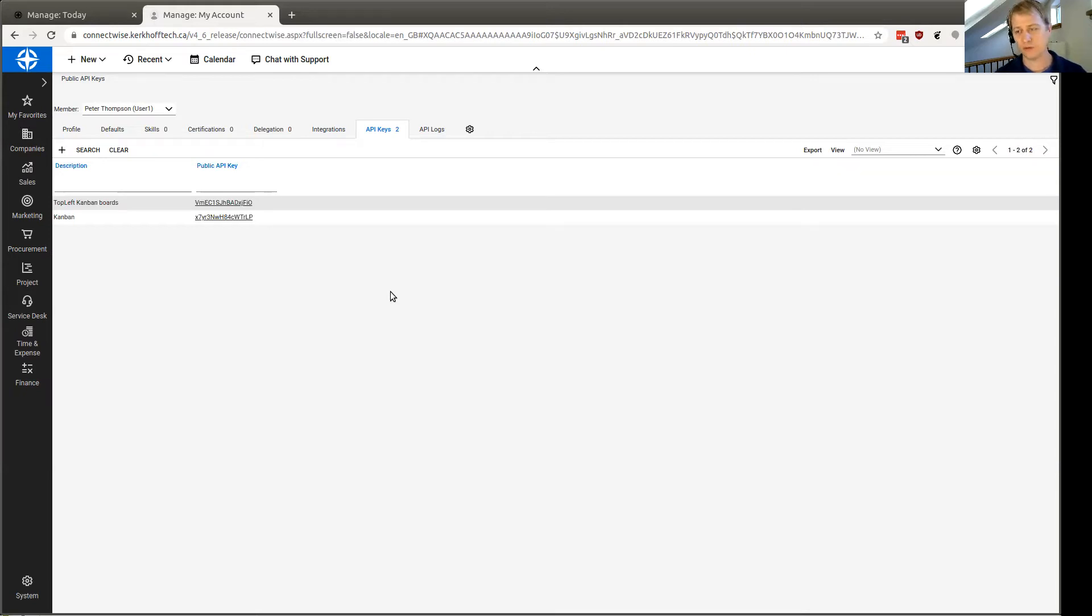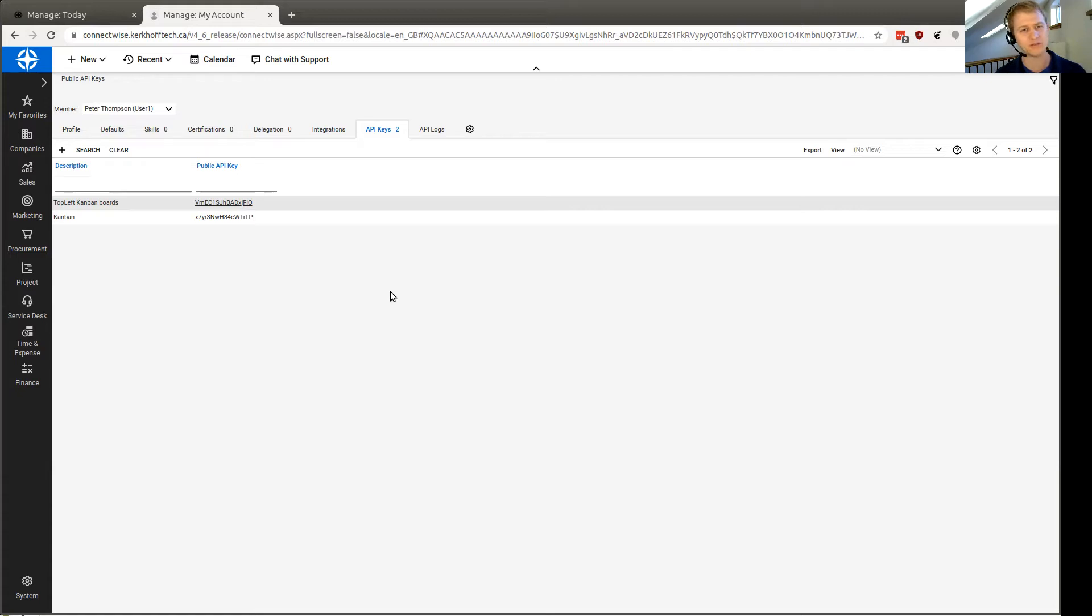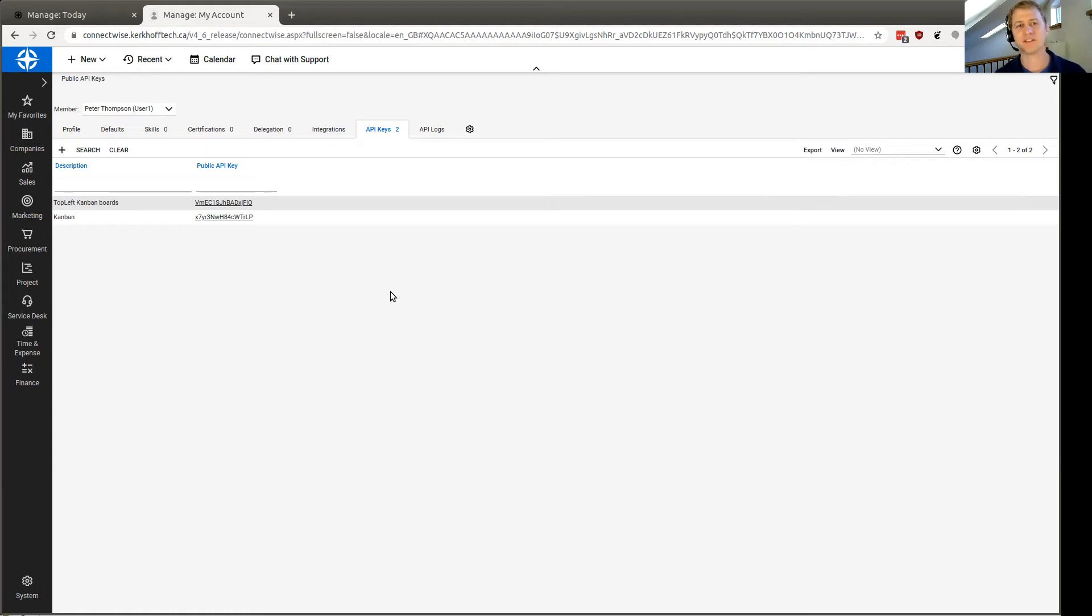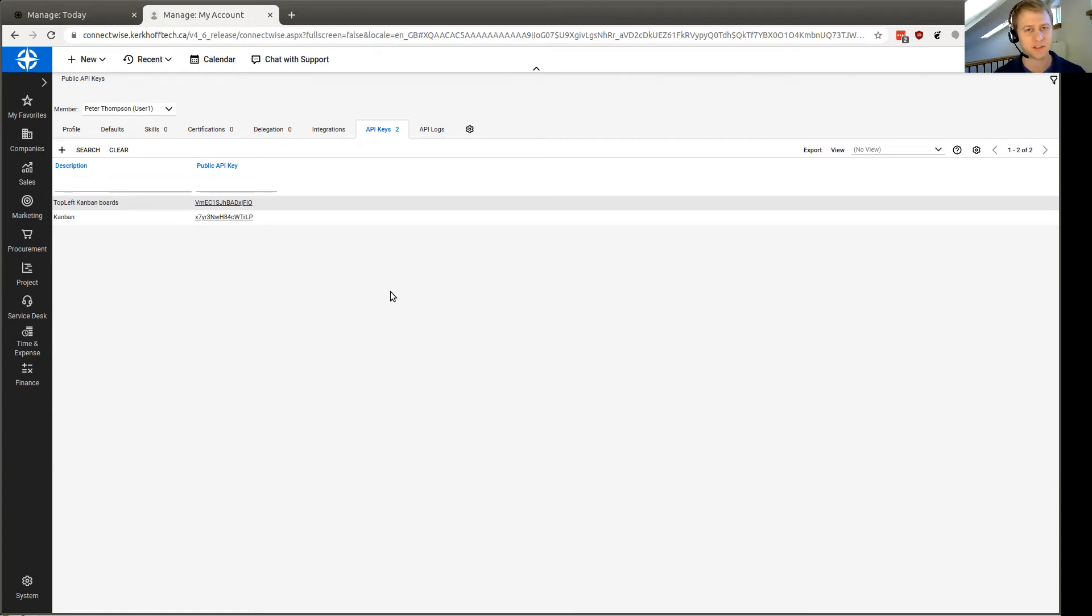Now, if you are using ConnectWise and you find yourself kind of confused or unsure about how your workflows are going, like what tickets you have and what projects you have and what things are getting neglected, then I suggest you try out TopLeft Kanban boards. Very useful for helping you visualize your work and understand what's going on in your service and your project work. Thanks for watching.